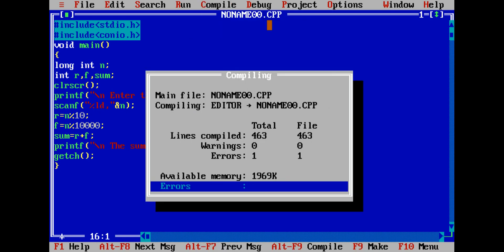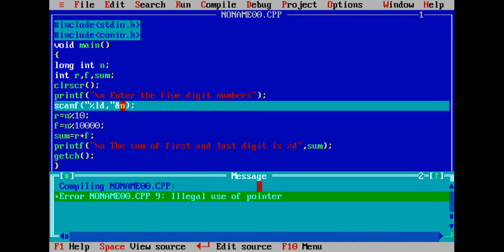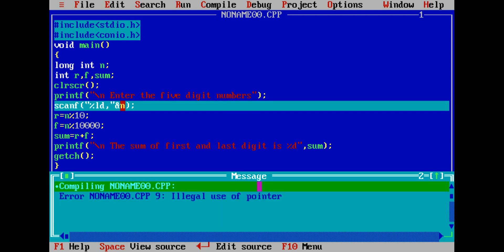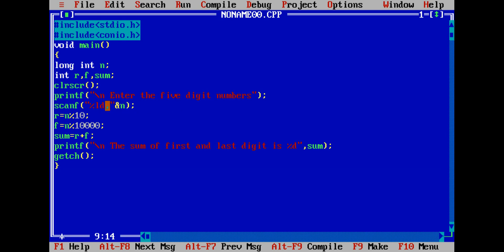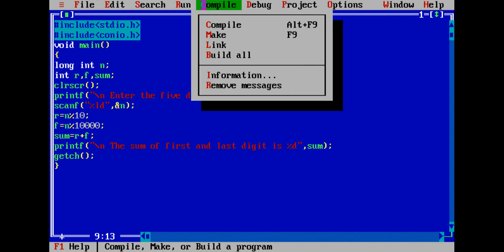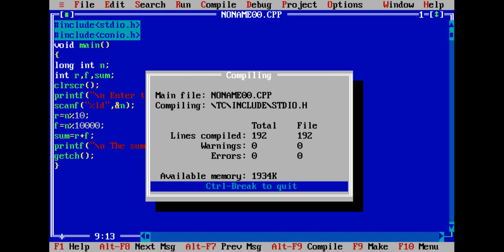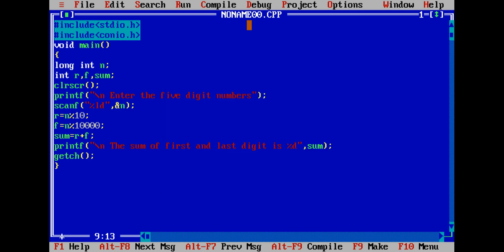On compile there is one error initially. After fixing, compile again — now there are zero warnings and zero errors, so the program is ready to run.